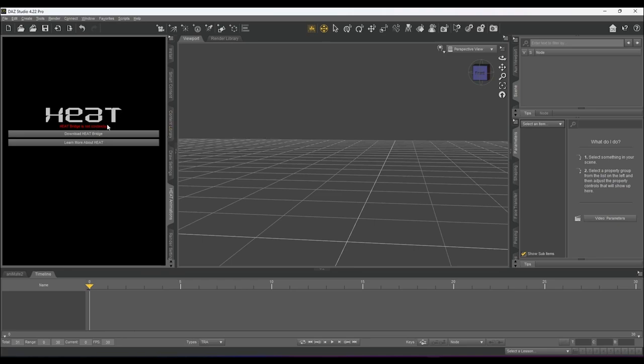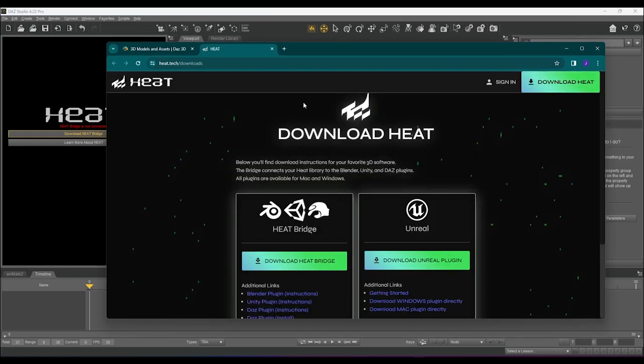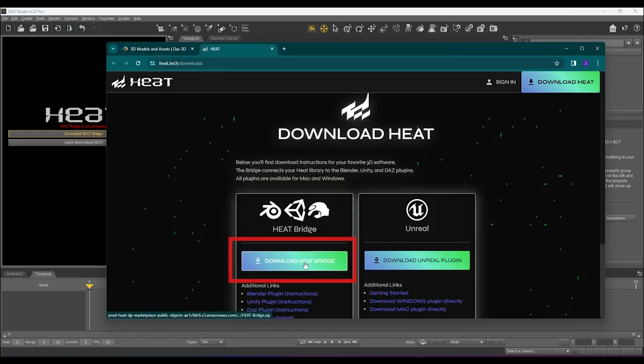The first thing we need to do is download the Heat Bridge. Click Download Heat Bridge. Now we are on the Heat Downloads webpage. Please click Download Heat Bridge from here.